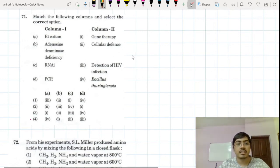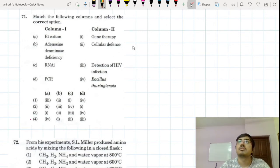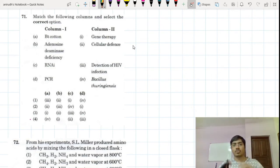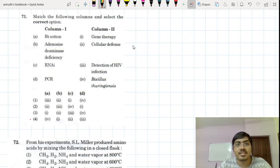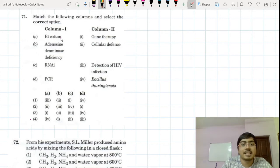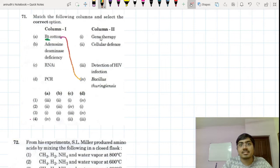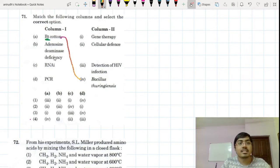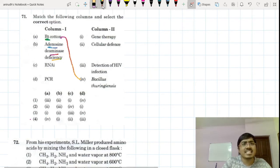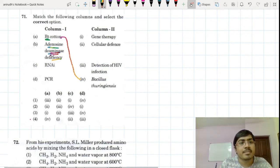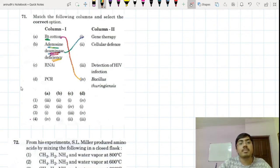Question number 71 is from the topic of biotechnology and its applications. A lot of questions have been asked from biotechnology this year — biotechnology is the star of this year. Bt cotton comes from Bacillus thuringiensis. ADA deficiency — adenosine deaminase deficiency — causes severe combined immunodeficiency and is one of the very important diseases cured by gene therapy.